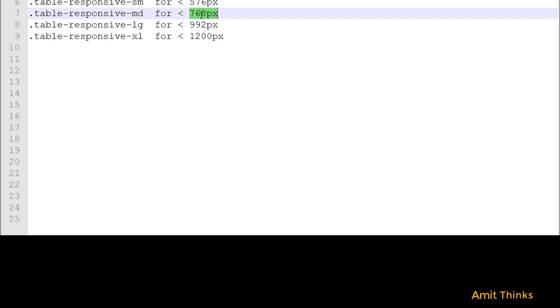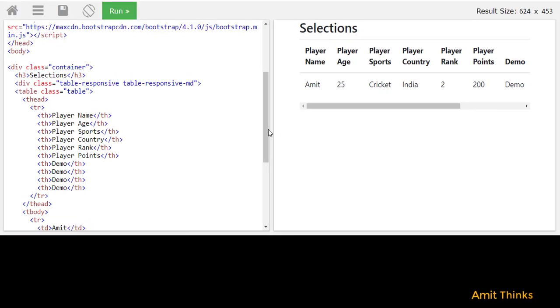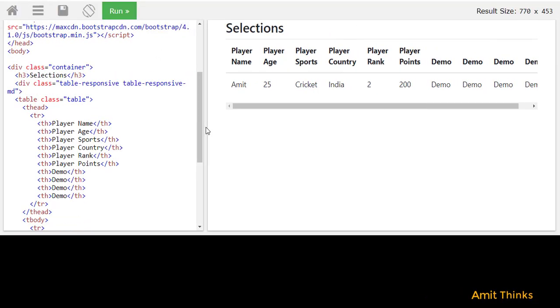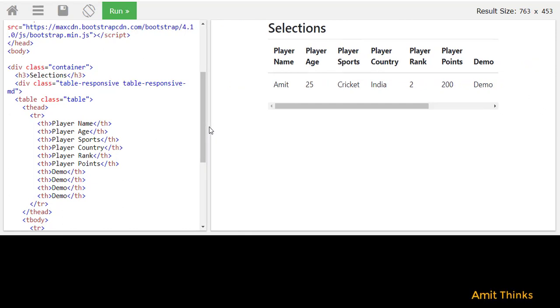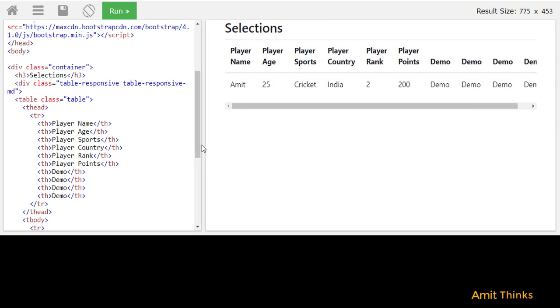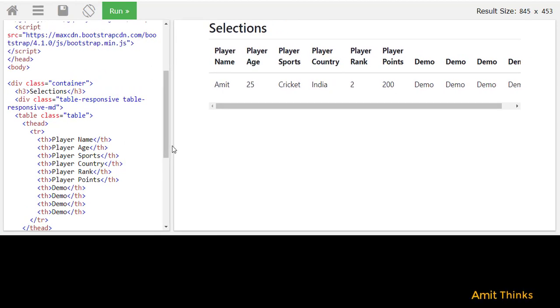MD is for medium which is 768. Now I'm adding MD. The size is 599. Now I'll take it to size 763. You can see a scroll bar is here. Now if we go above 768 it will show you the normal screen without a scroll bar.